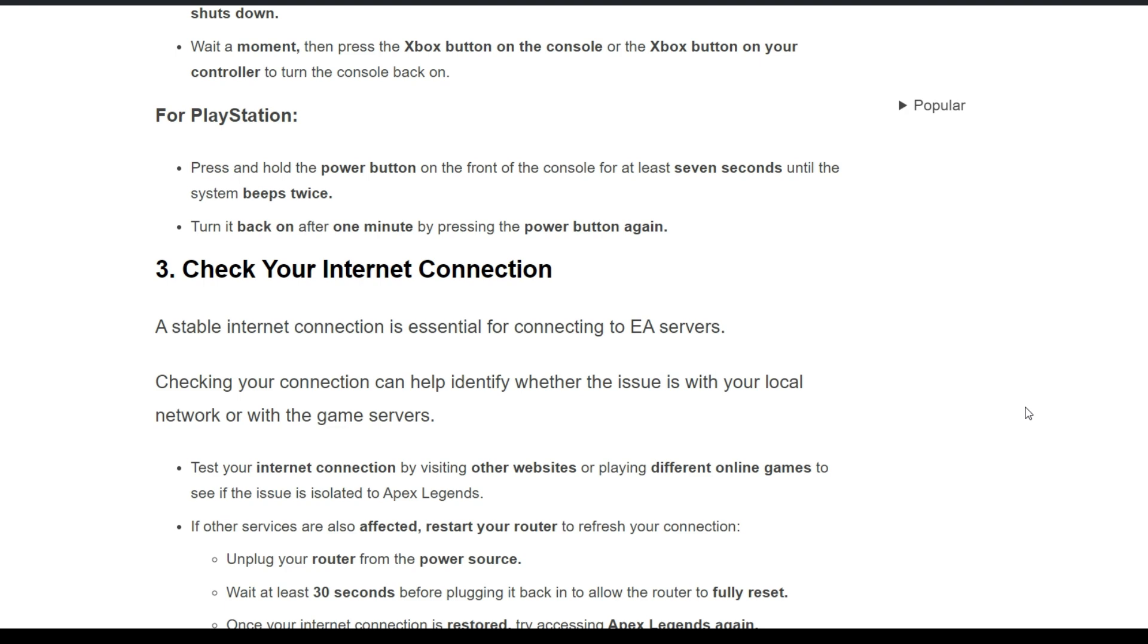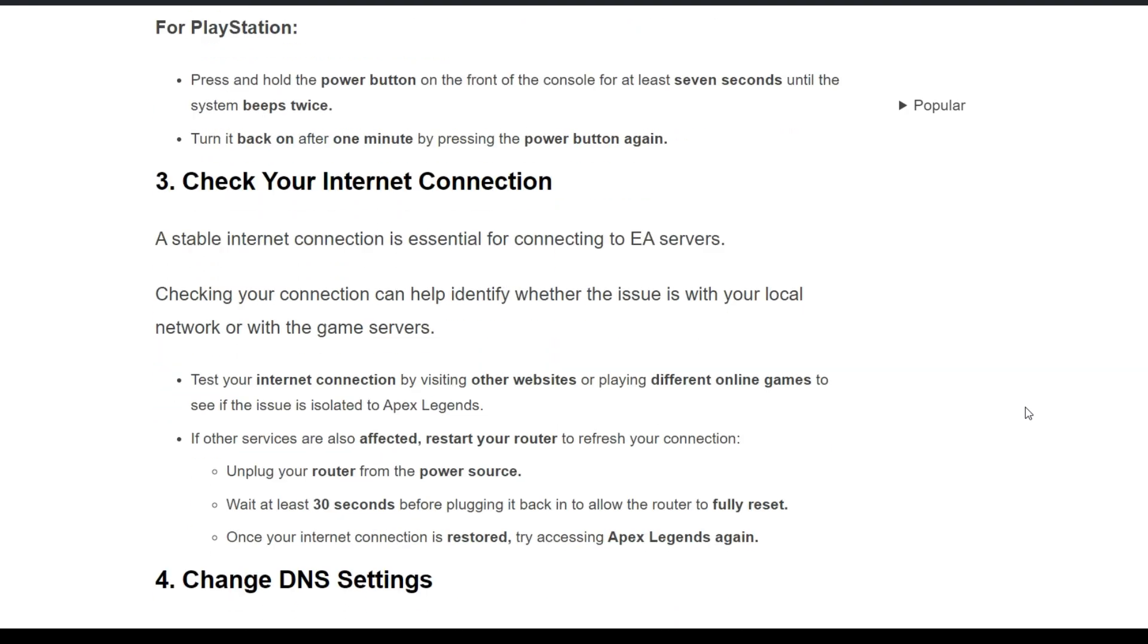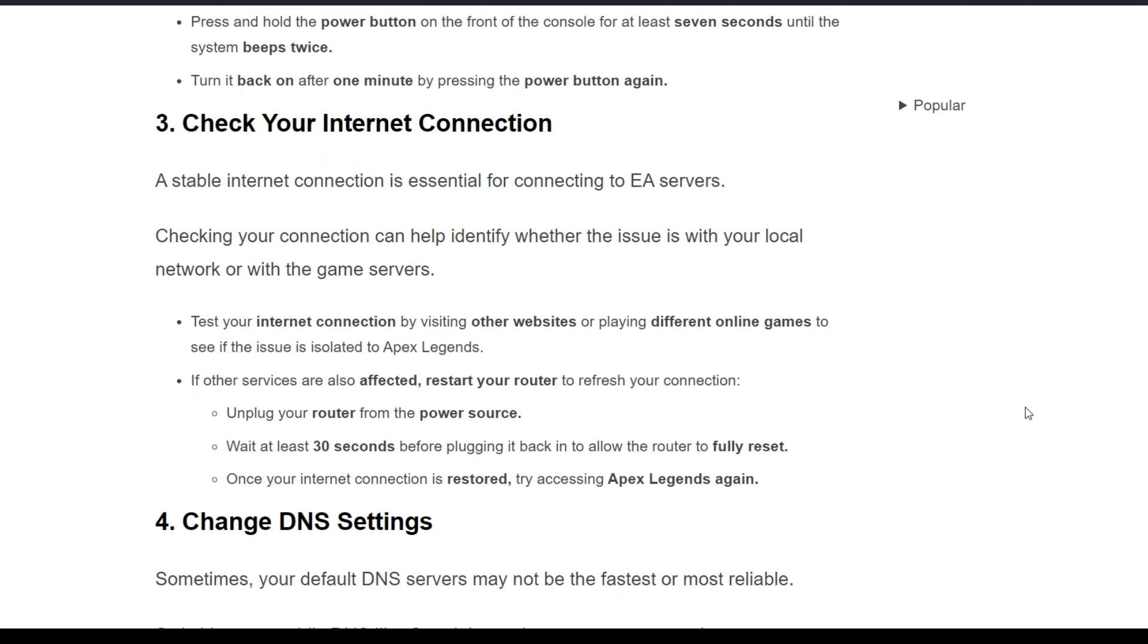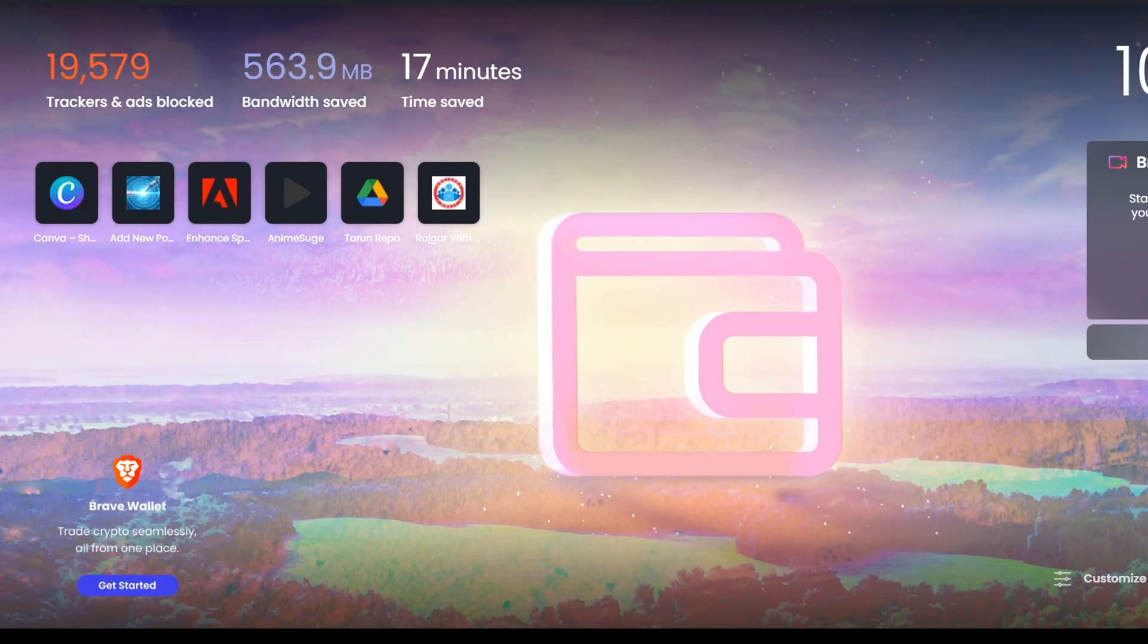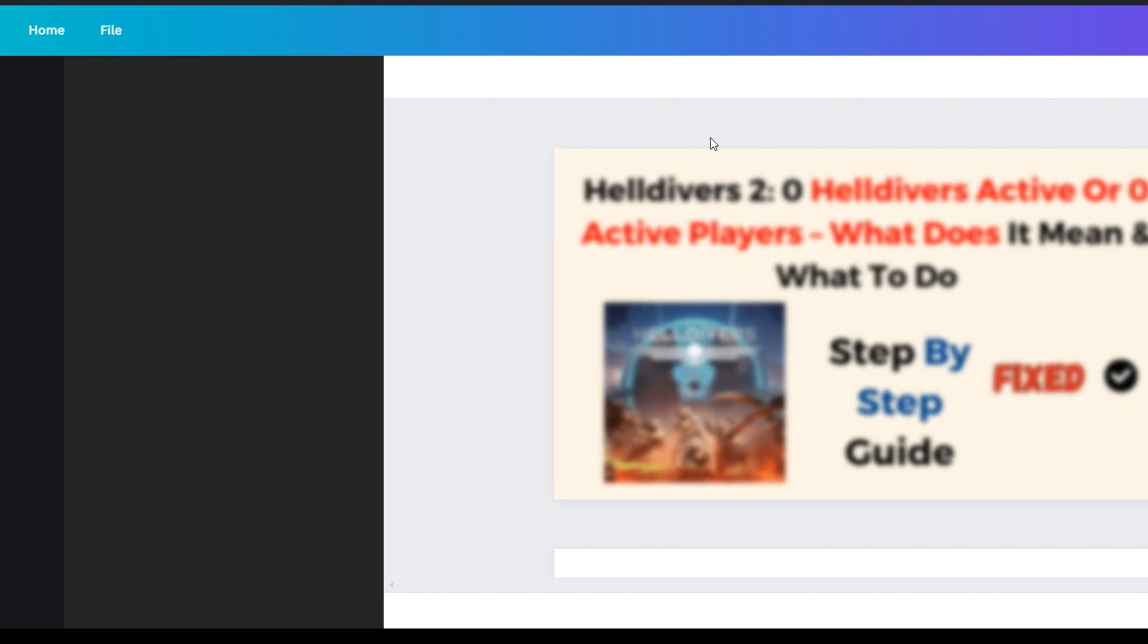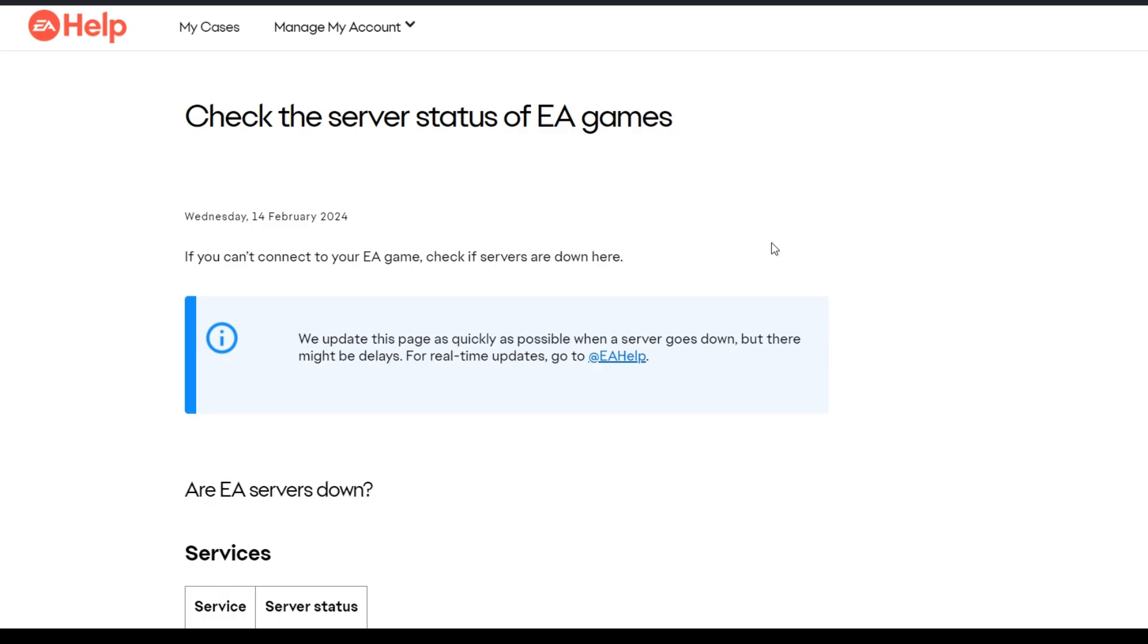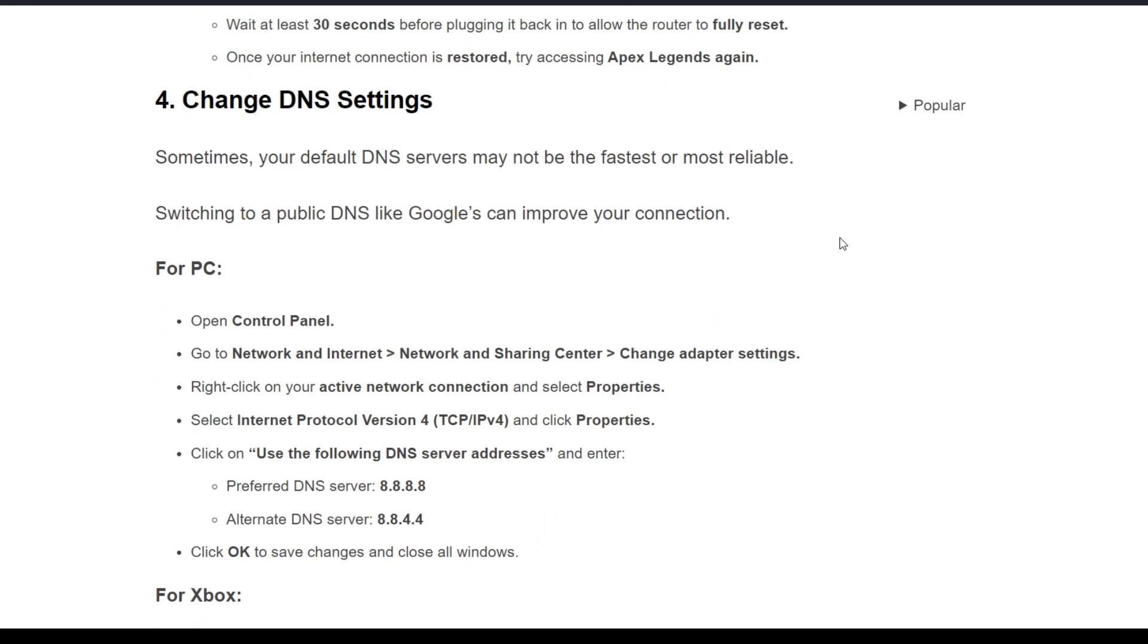Third solution: check your internet connection. A stable internet connection is essential for connecting to EA servers. Check your internet connection by opening a new tab and visiting any website. If the website is running smoothly and opening properly, that means the internet connection is fine and the problem is on the Apex Legends server.